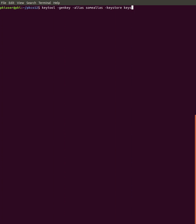we'll name the keystore, give it the p12 extension, that could also be pfx, store type PKCS12,